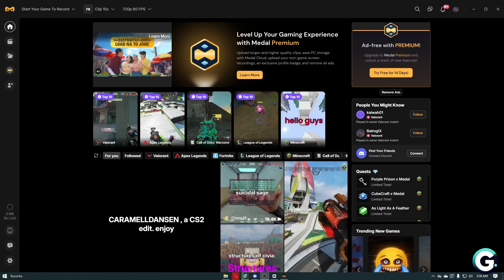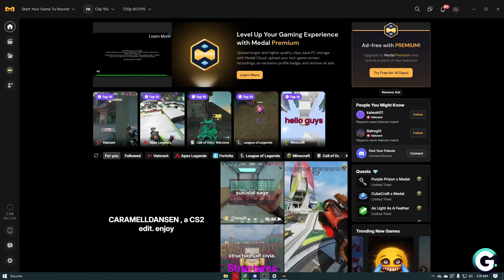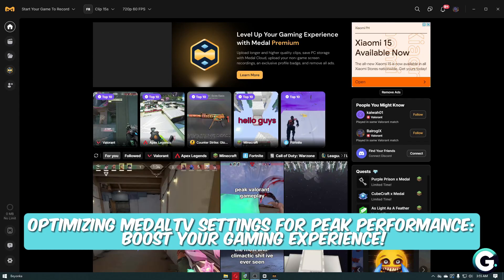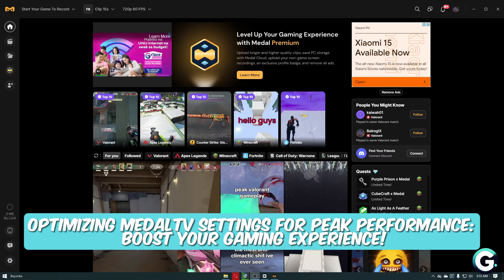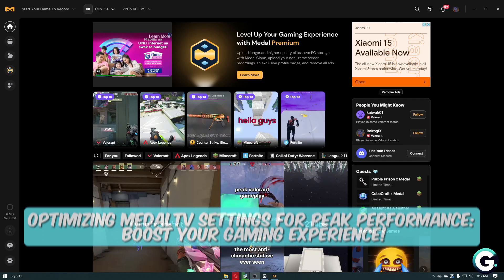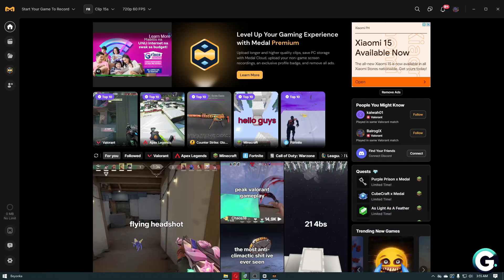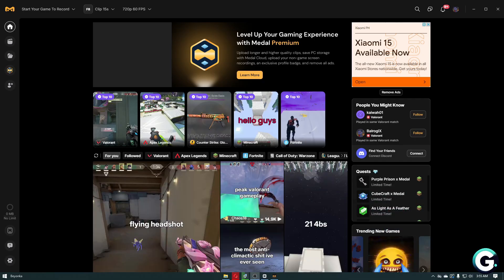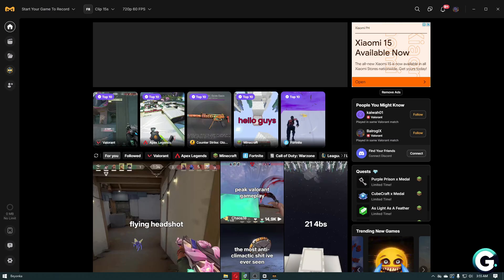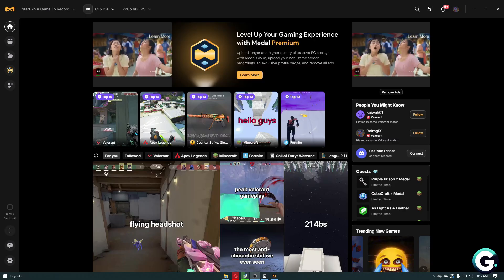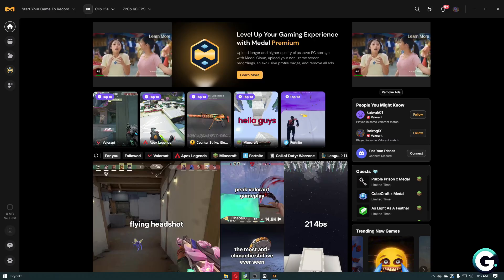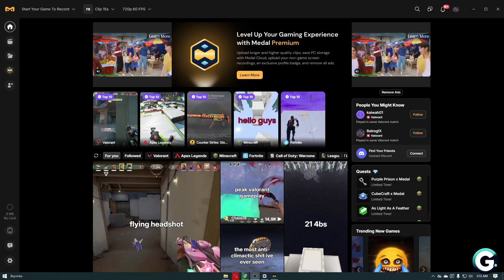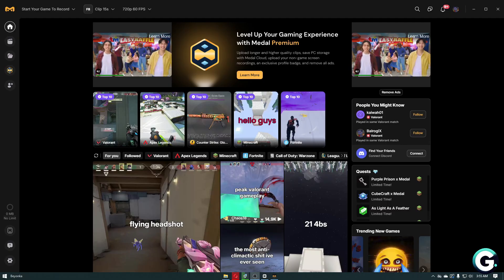Hello everyone, welcome back to Guide to Everything. In this video, we'll show you how you can optimize Metal TV settings for peak performance. The first thing you want to do is make sure that your Metal TV application is up to date to ensure it has no bugs or glitches within the application.